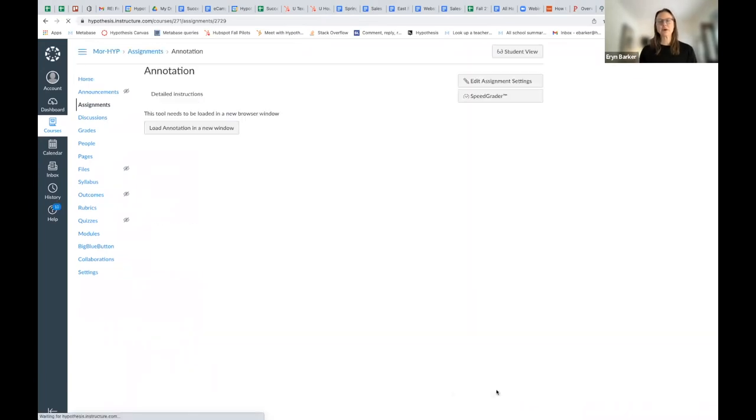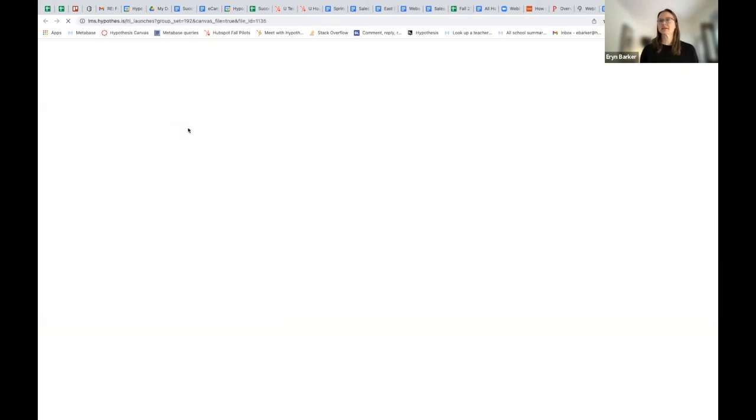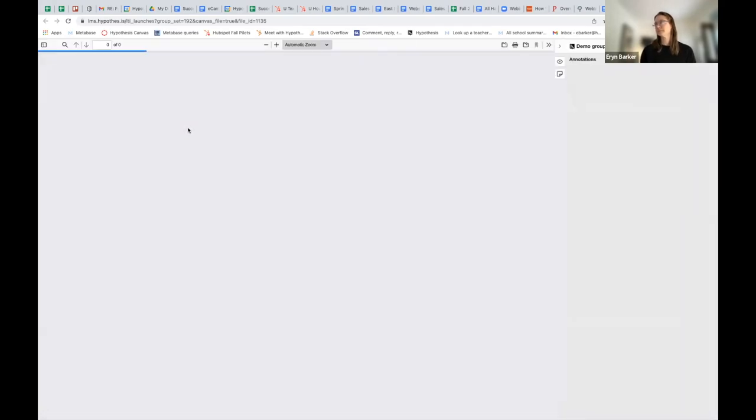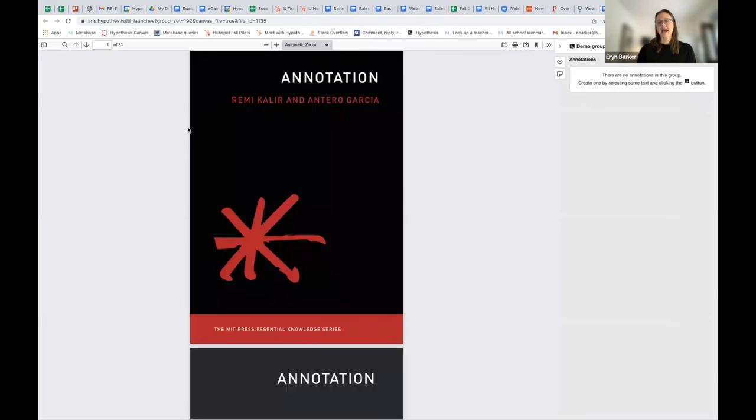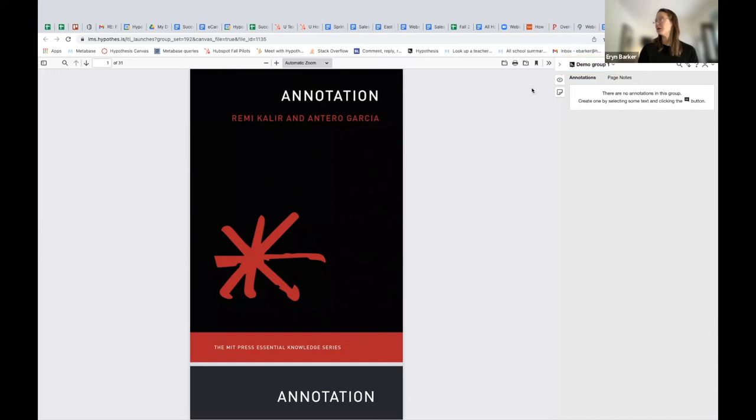Now, I'm going to go ahead and launch this assignment so you can see what it looks like for the small groups. So when I launch it, as the instructor, I have the option to choose between the various groups I've created up here at the top.